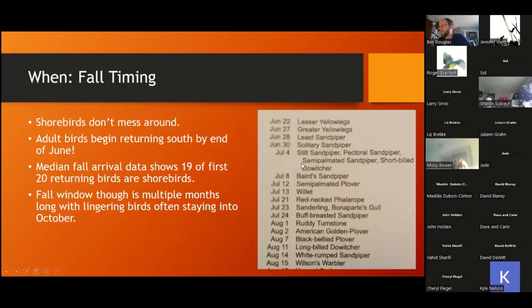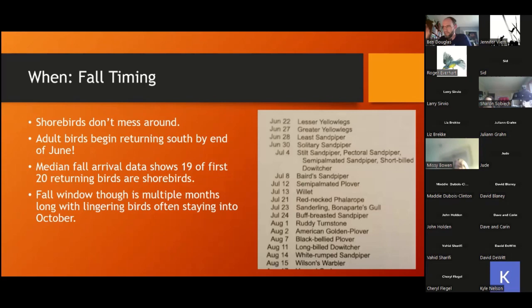Just another note — the breeding turnover: the first returning migratory bird in Minnesota in fall is lesser yellowlegs. The top 20 returning fall migrants — 19 of them are shorebirds. When I say shorebirds don't mess around, I mean it: 19 of the first 20 returning fall migrant birds are shorebirds. We've got really short peak windows when they come in spring, and then when everybody thinks it's still summertime and time to slack off, it's actually time to get back out shorebirding because they're literally starting to come through in mid-June.